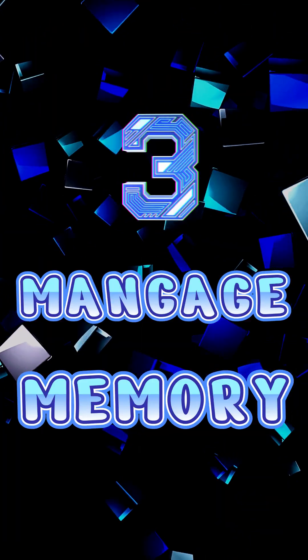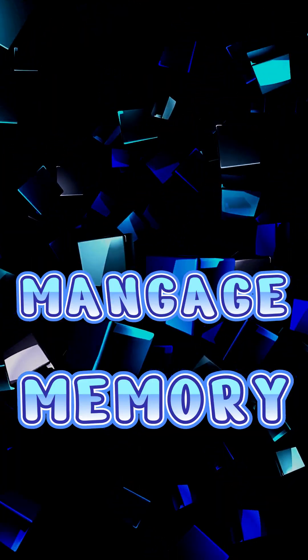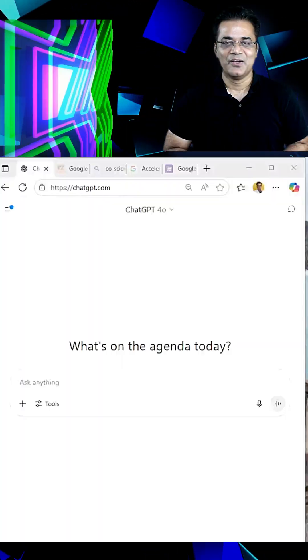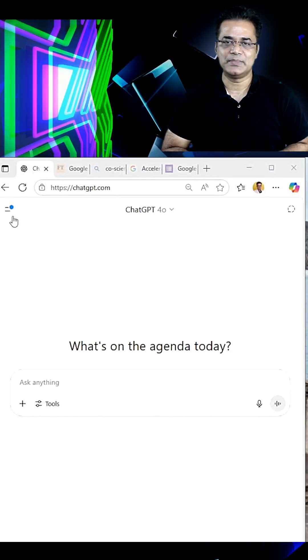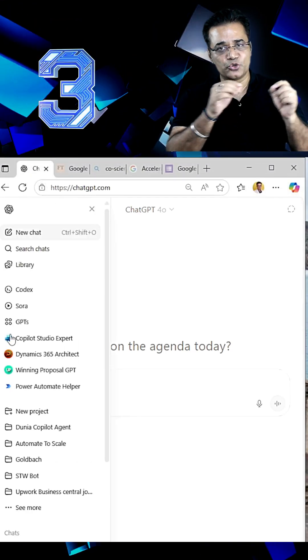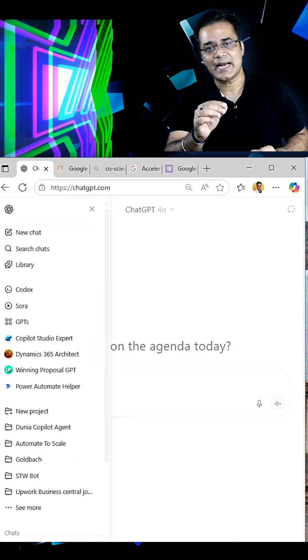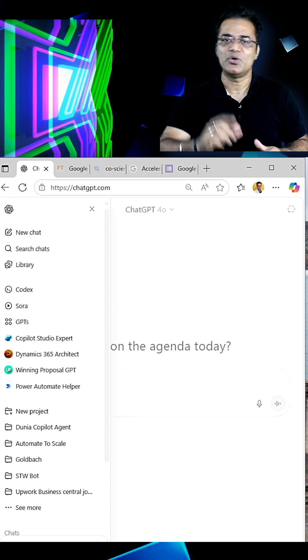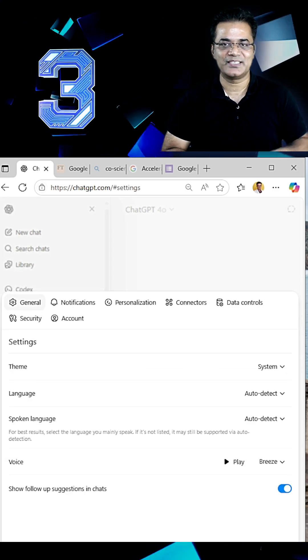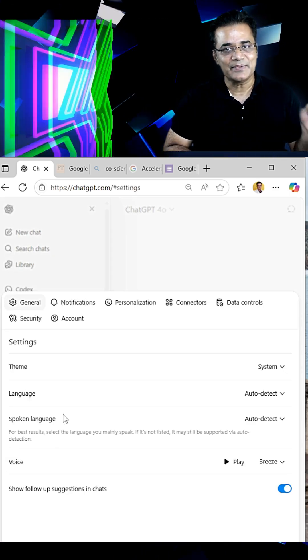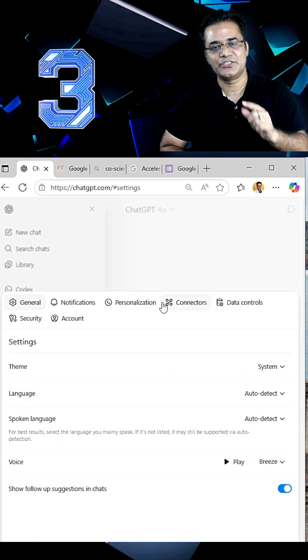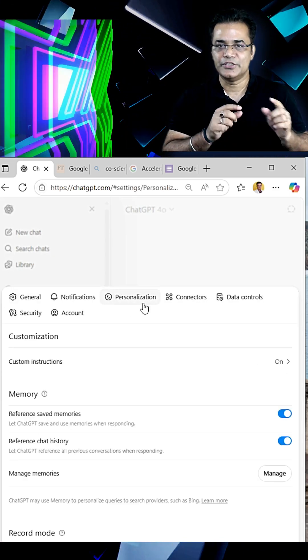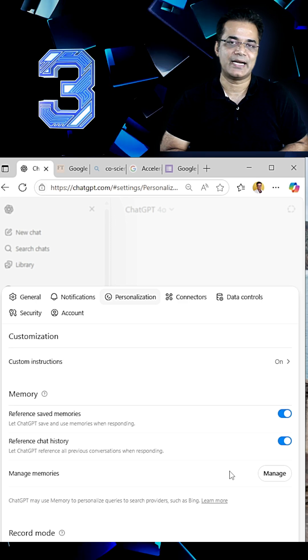And third, Manage Memory. When you do chat with ChatGPT, it stores your chat and whenever next time you are asking question, it is giving answer based on your restored chat.